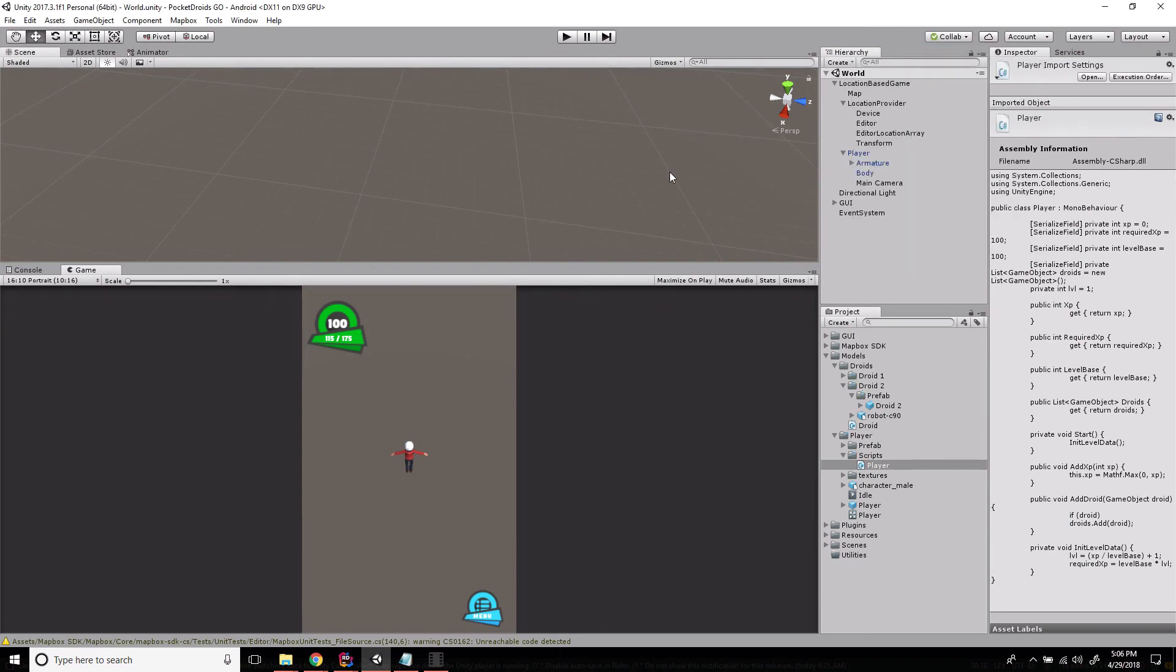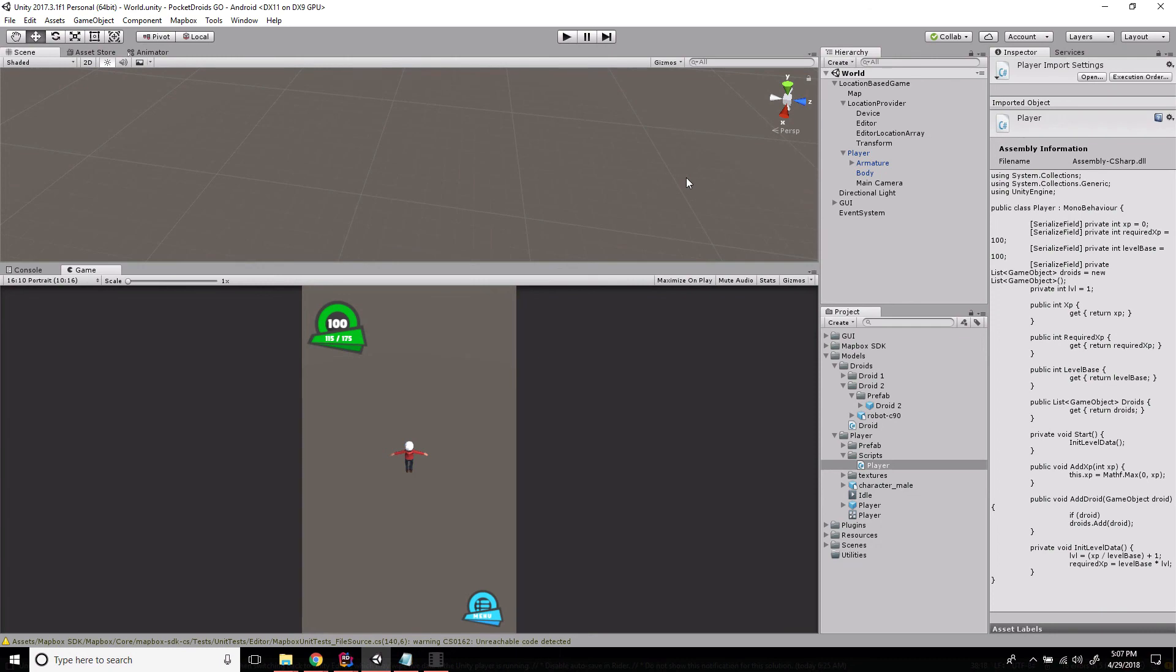We're up to date. In this video we've created our Droid class and set it up for use in our Pocket Droids Go game. The next step is going to be to get these populated in the world somewhere, somehow, and I'm excited to show you how to do that. This is Ben with devslopes.com, and we'll see you next time.